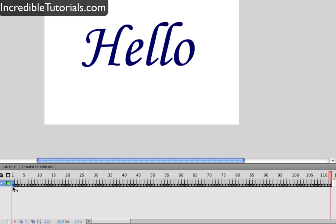And that's it. That's pretty much how you create a writing effect in Flash. Again pretty easy to do. But of course if you have really big words it's going to be quite repetitive. Anyway I hope you guys found this helpful and I will see you guys next time.